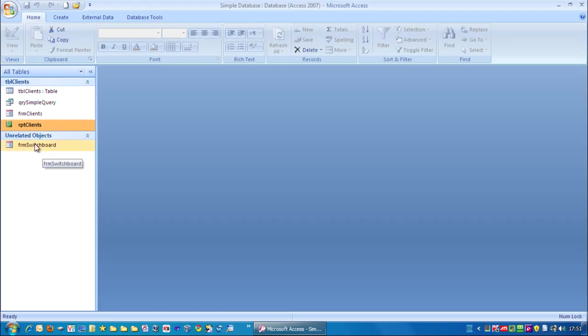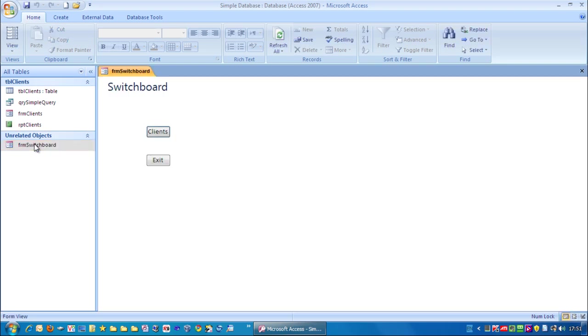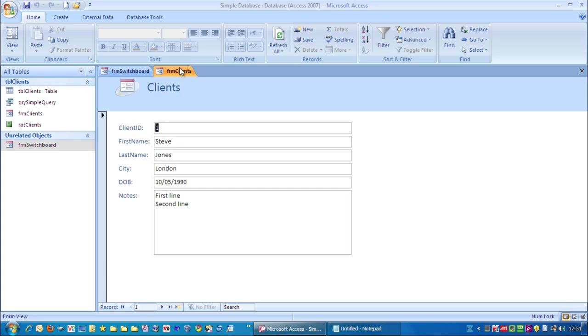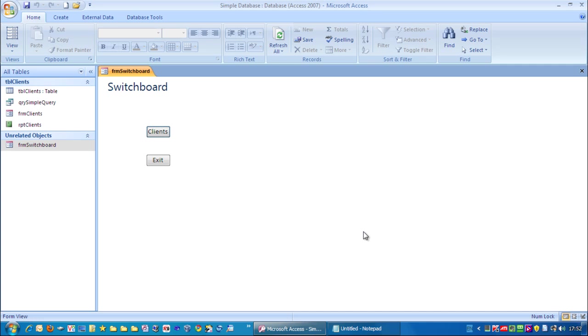So if I double click on FRM switchboard. Whenever I click exit, it will close down the application. So let's test this now. First of all click clients. We can view the clients form. Close that down. Click exit. You can see it's closed down Microsoft Access. And that's how you create a very simple switchboard.